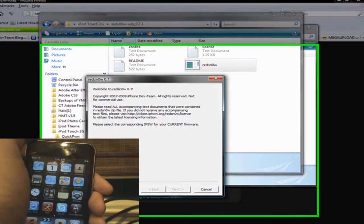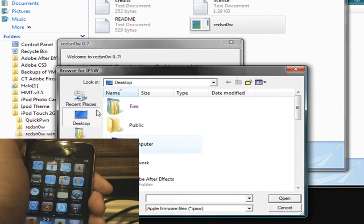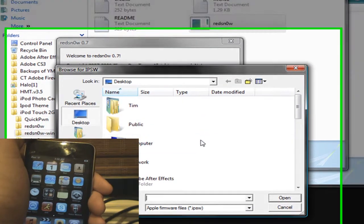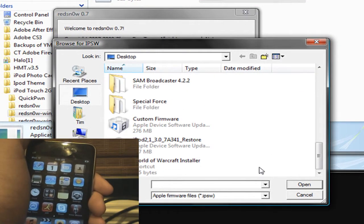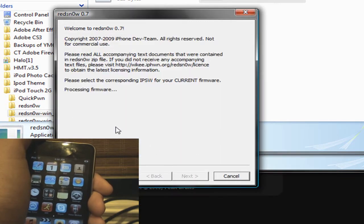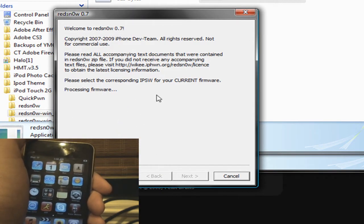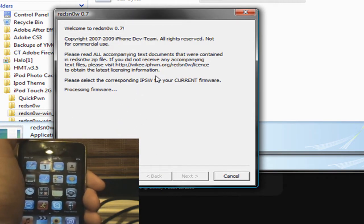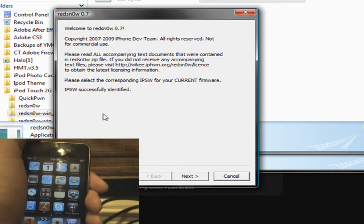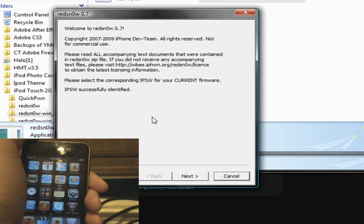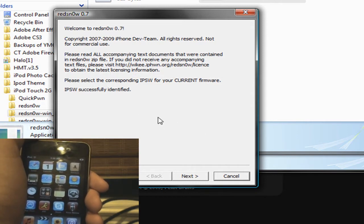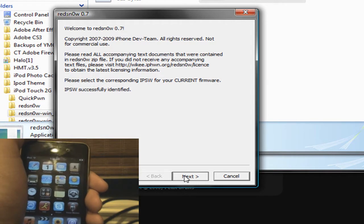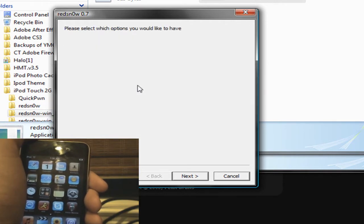And now you can open up RedSn0w. Click Browse and search for your IPSW, which is the firmware. And right here. And then it should say Processing Firmware. And it should be identified. If not, you might have selected the wrong one, like 2.2.1, something like that. This is only for 3.0.